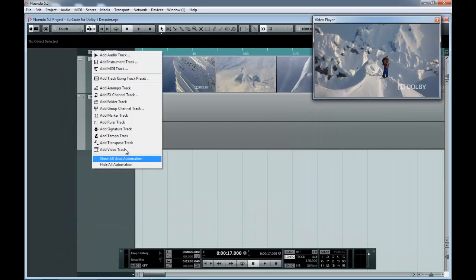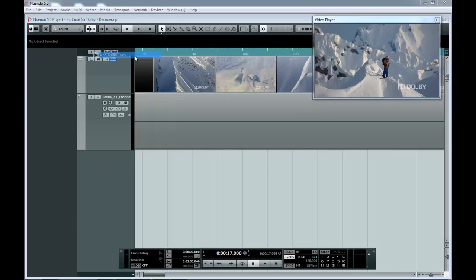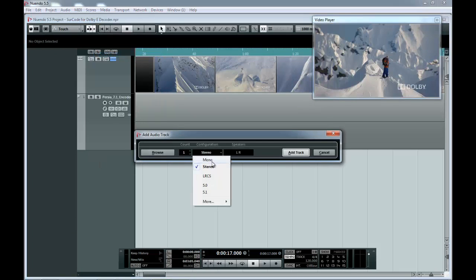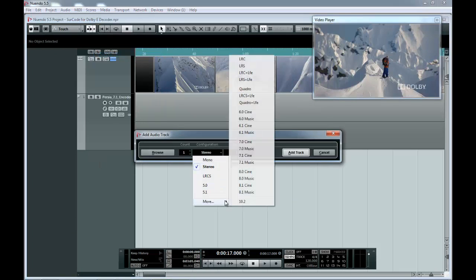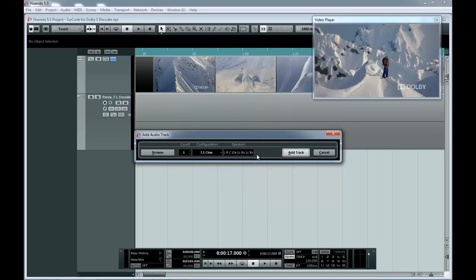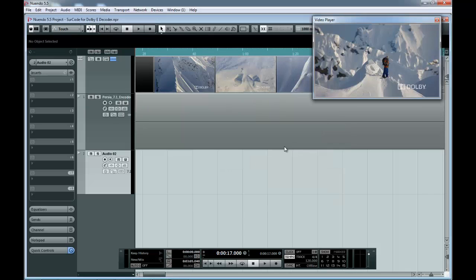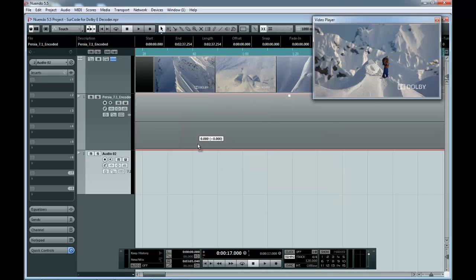Create a 7.1 Audio Track. Drag the Dolby E file onto this 7.1 Audio Track.